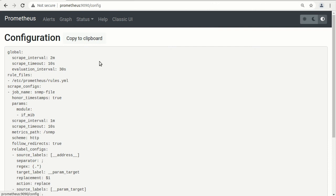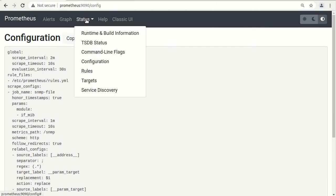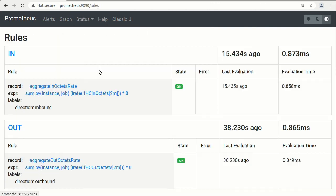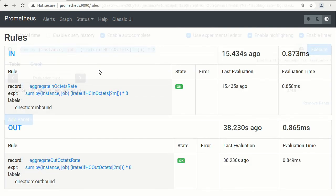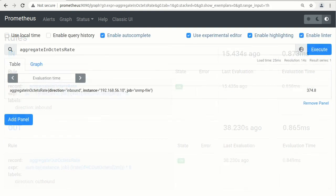Afterwards, Prometheus and rule configuration can be viewed in Prometheus user interface. And query will return defined metric value, which can be used for further queries and precalculations.